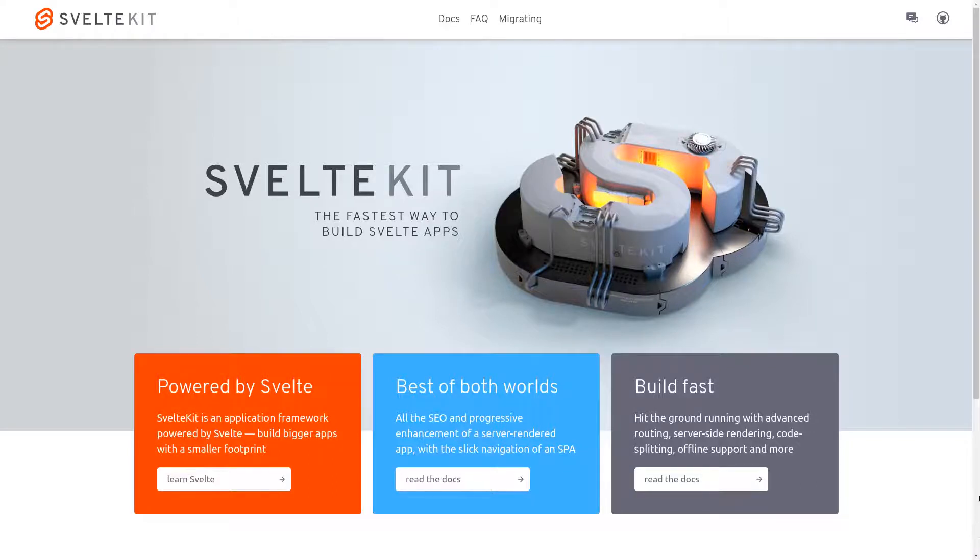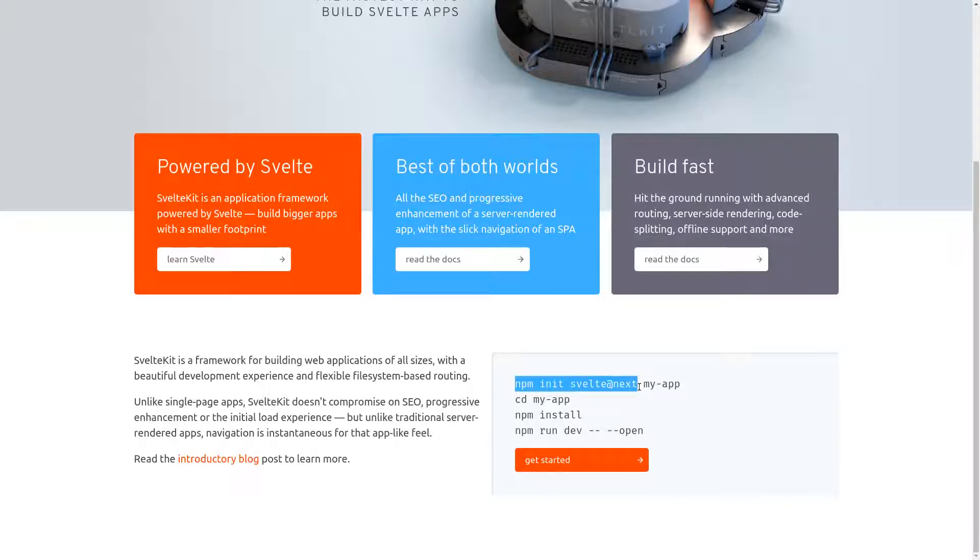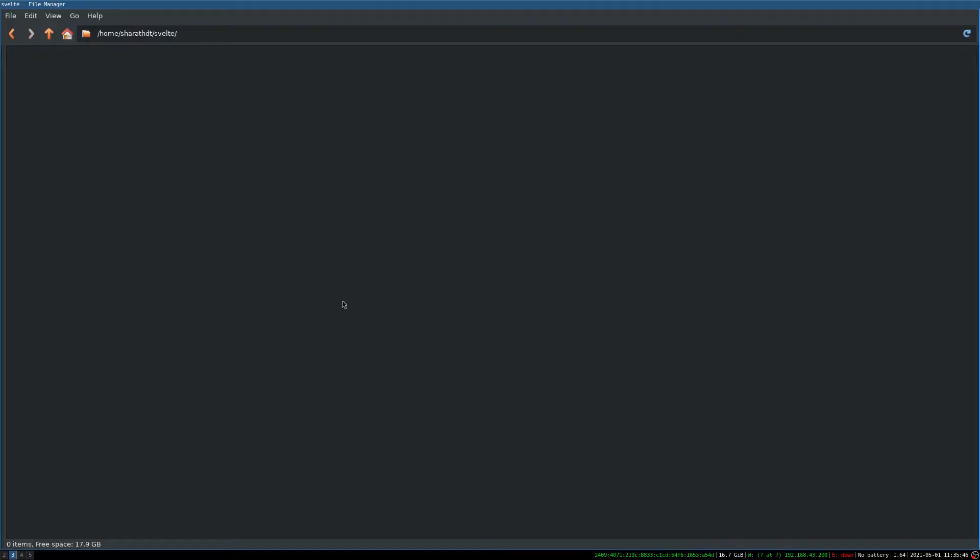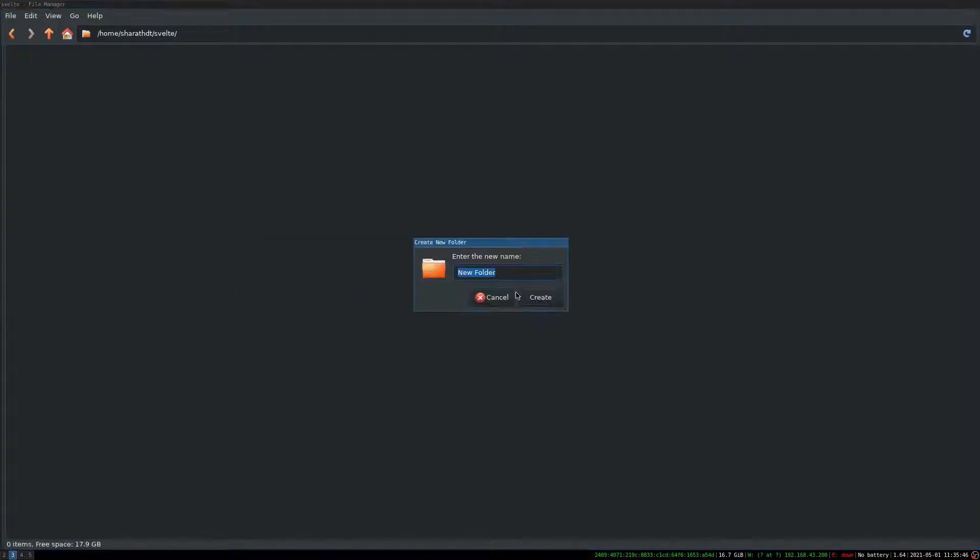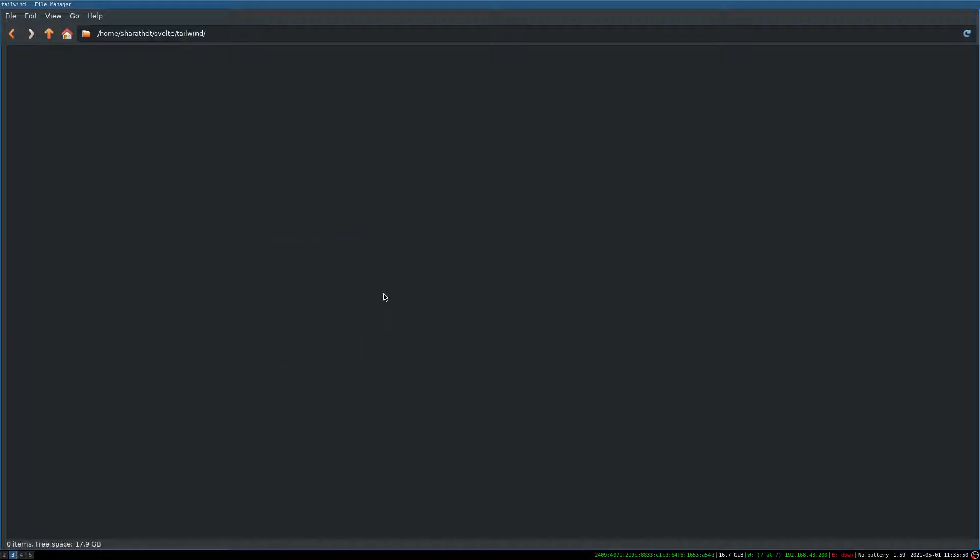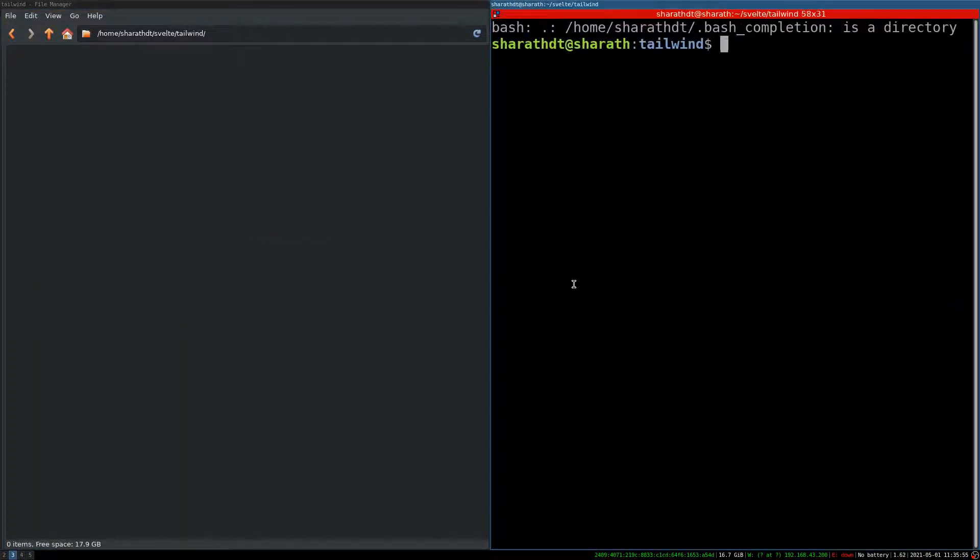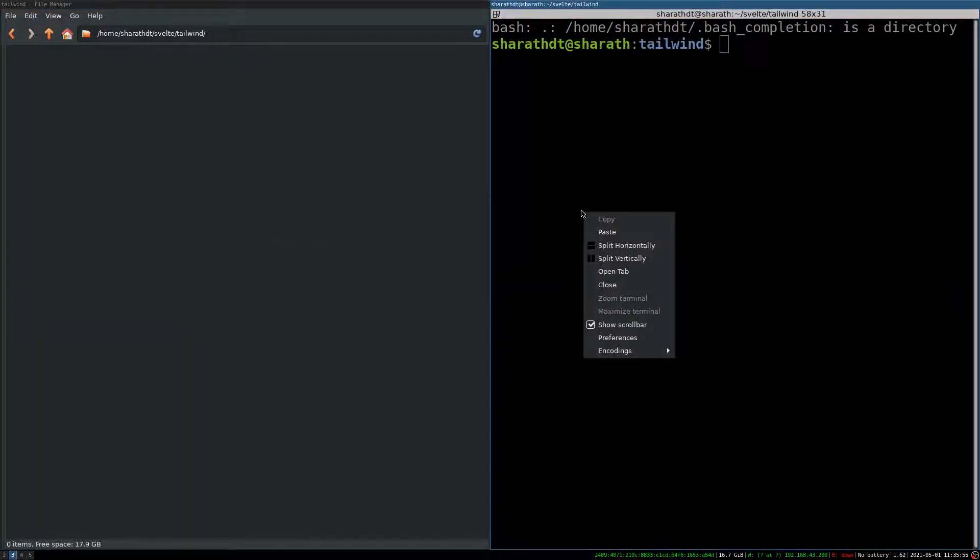Now I am going to create a SvelteKit instance. I will install it in my computer. Now here I am going to create a new folder. I will call it Tailwind and inside I am going to have a terminal and I will paste this command.